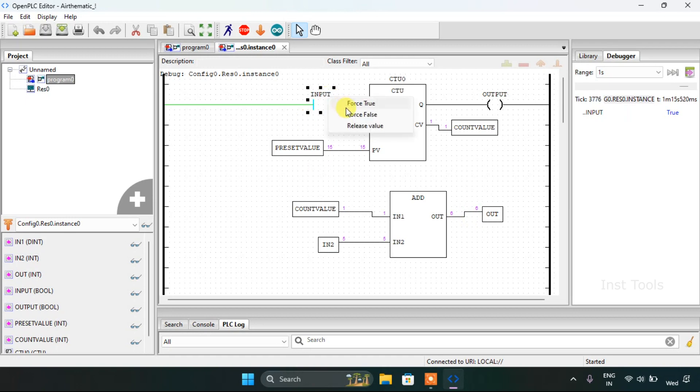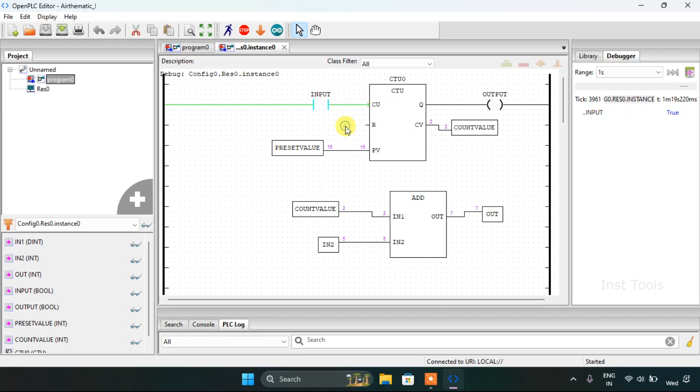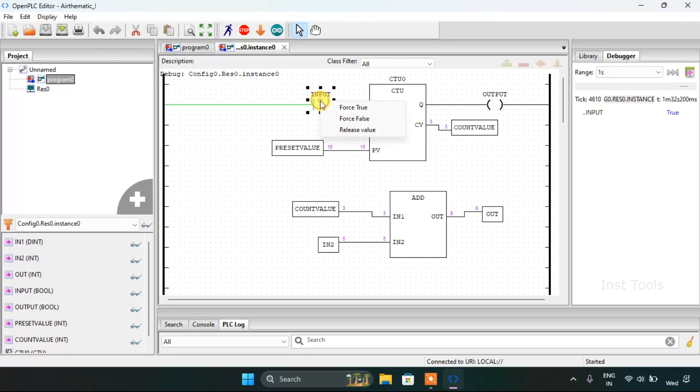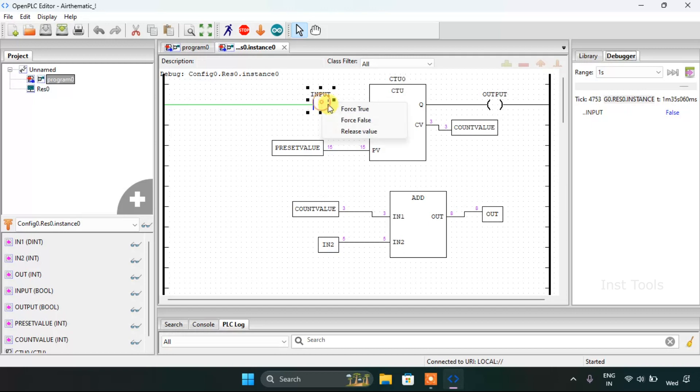Now again when I force it to true, the OUT is 7. Of course. And false and true. The OUT is 8, which is like basic arithmetic or basic mathematics, and so on and so forth.